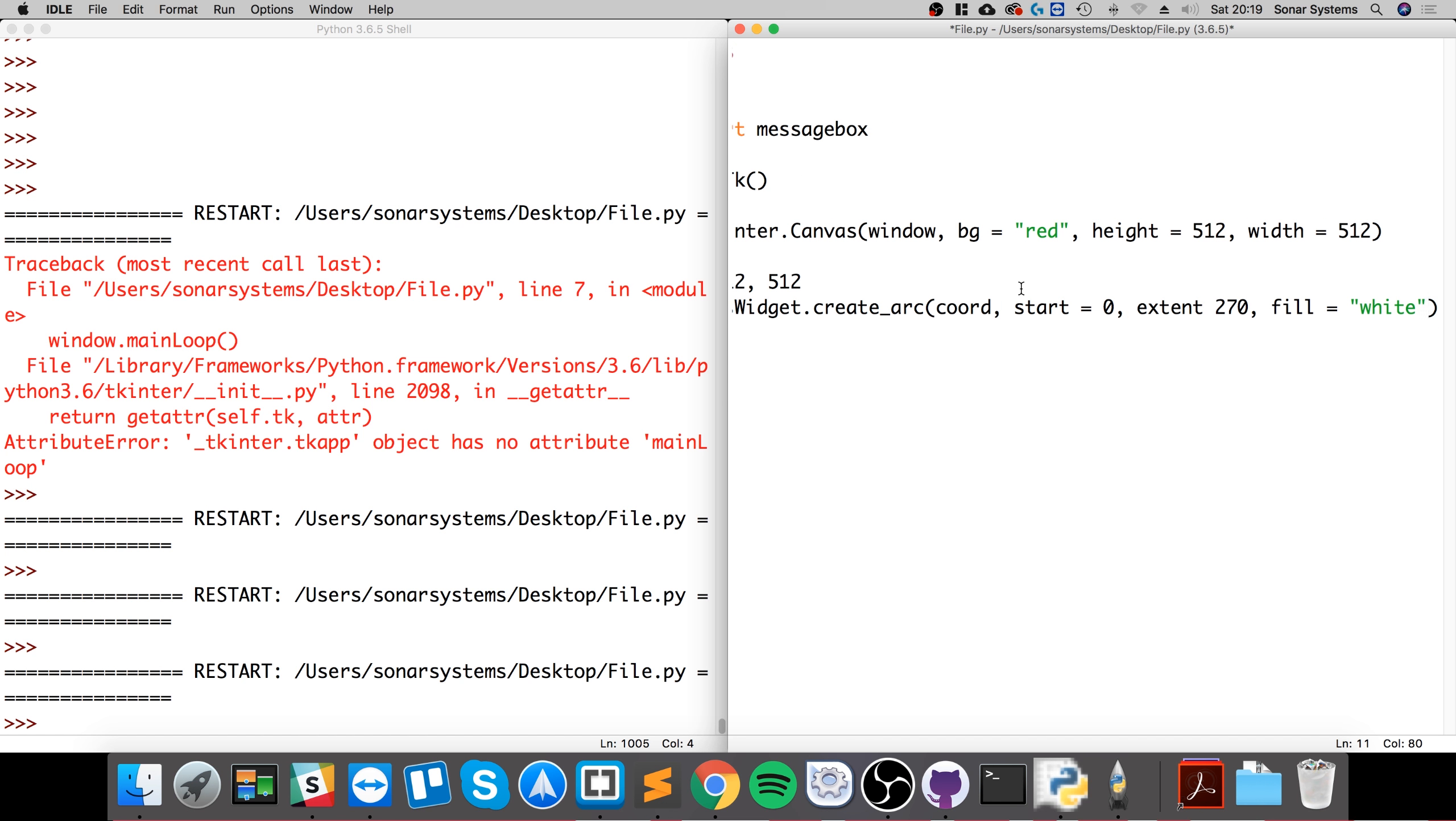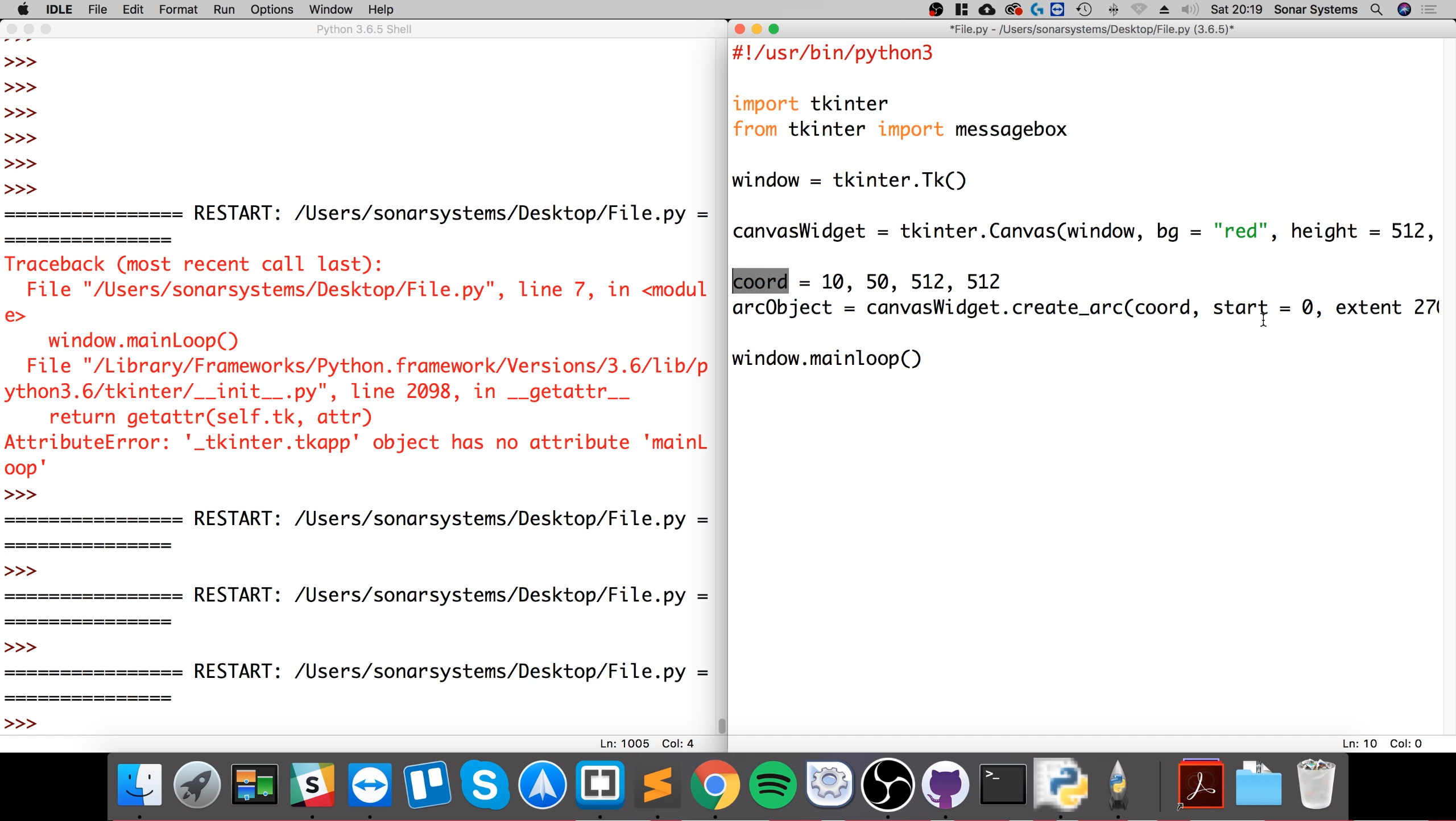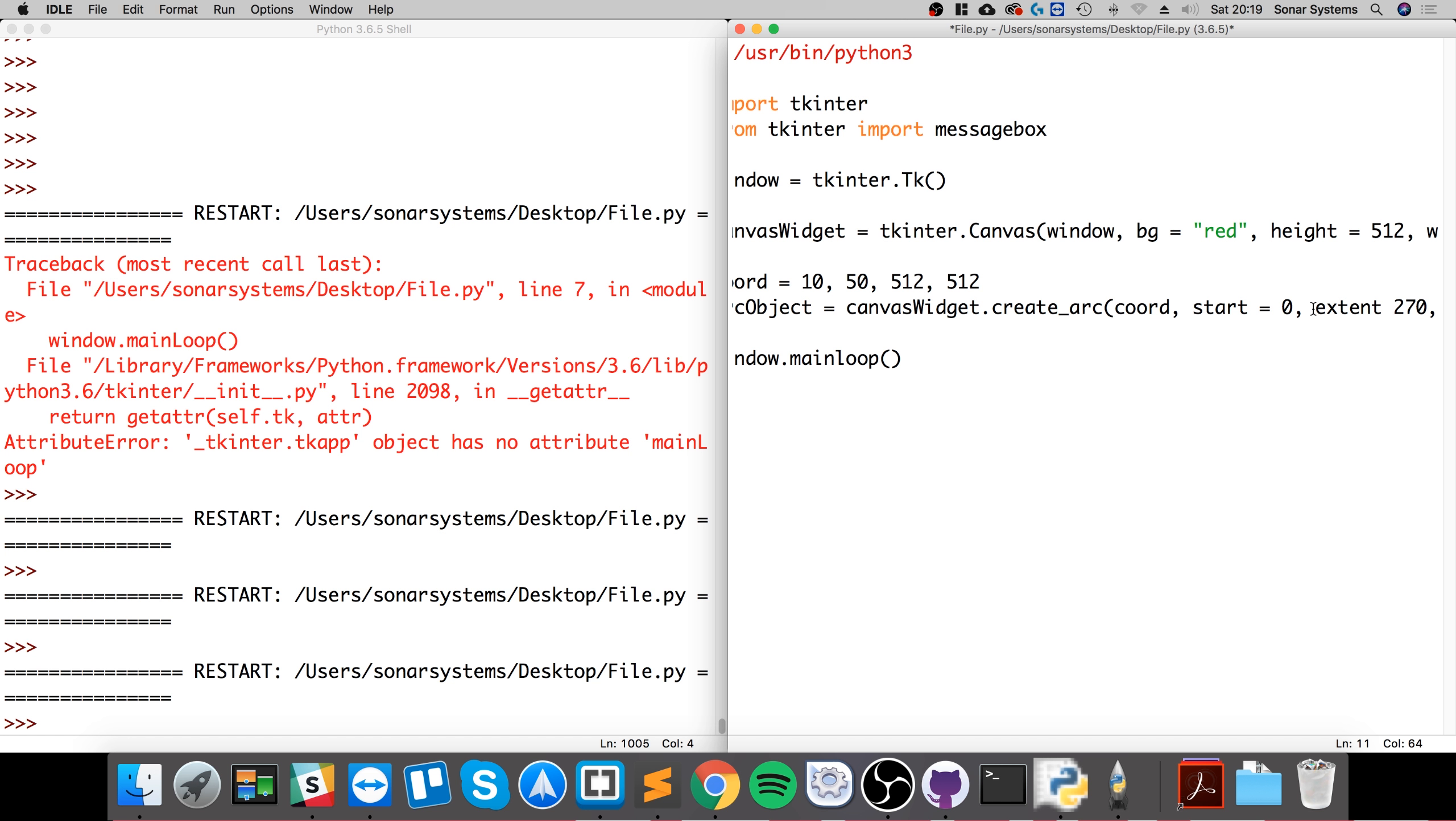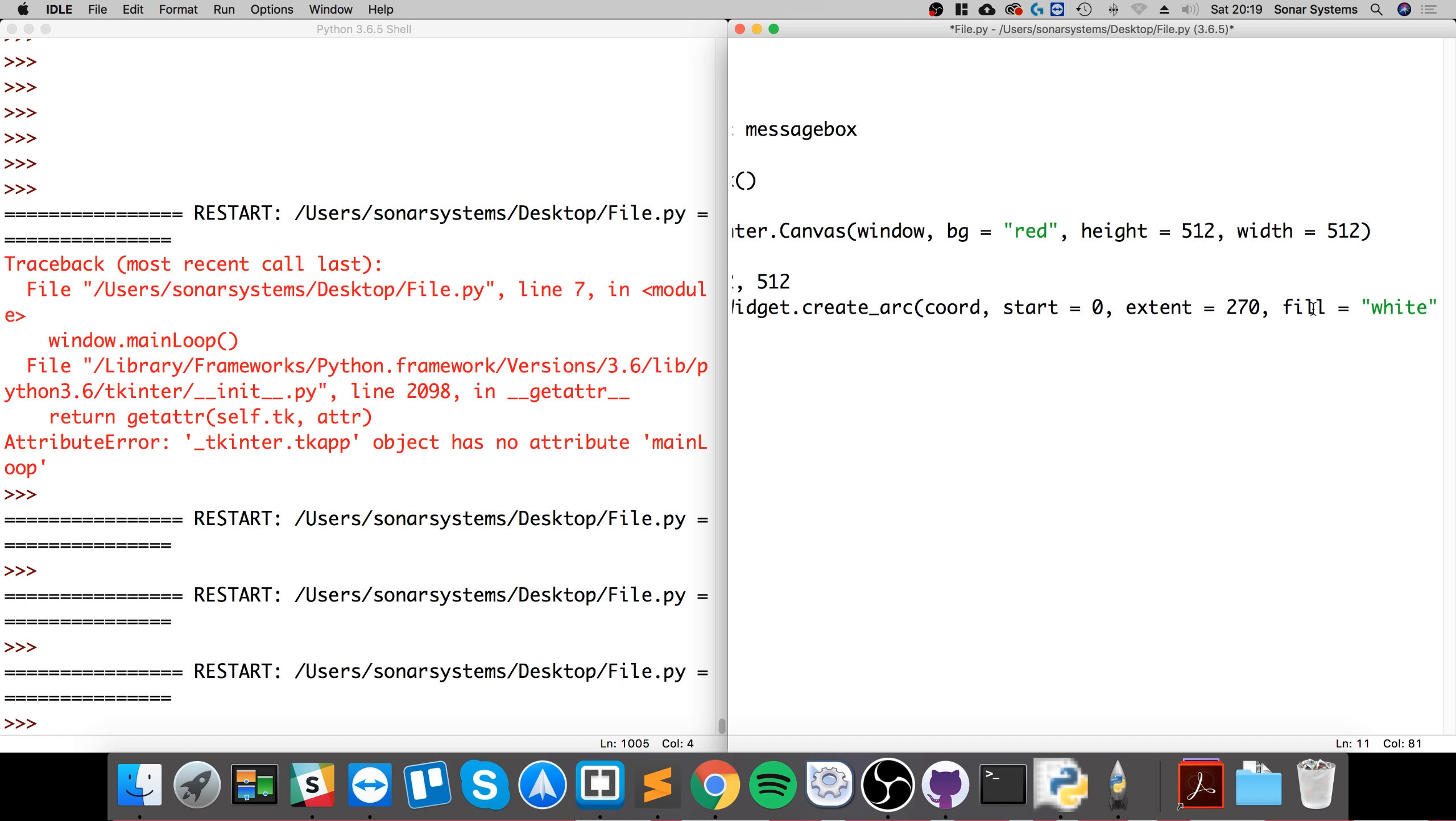You probably know what the fill part is though. Okay, so we're creating an arc object and coordinates, we're just providing this for it. Starting at where we were starting in terms of degrees, starting at zero. Extent is how many degrees, so 270 would be three quarters because there's 360 degrees in the circle. A quarter is 90, three quarters is 270. Fill is just the color we want to fill in.